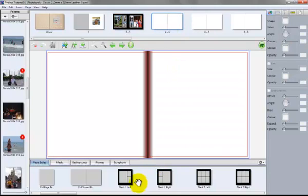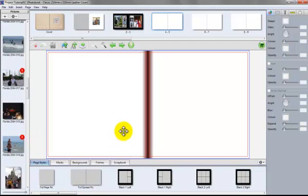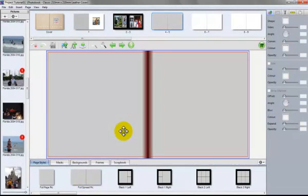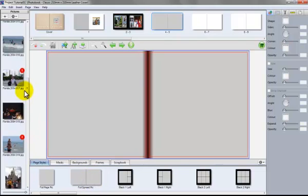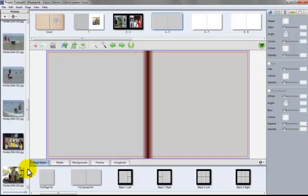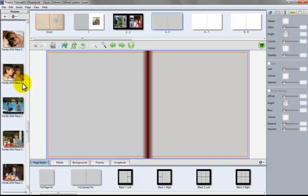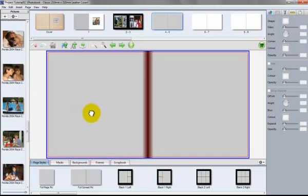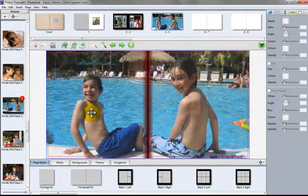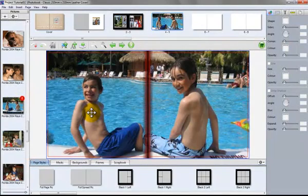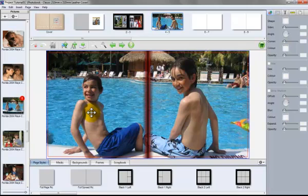Let's say this time we want to have a full spread across both the pages. So I've dragged the full spread template up. Page style up. And now we're going to choose a photograph that will. Here we go. Spreads across the page.